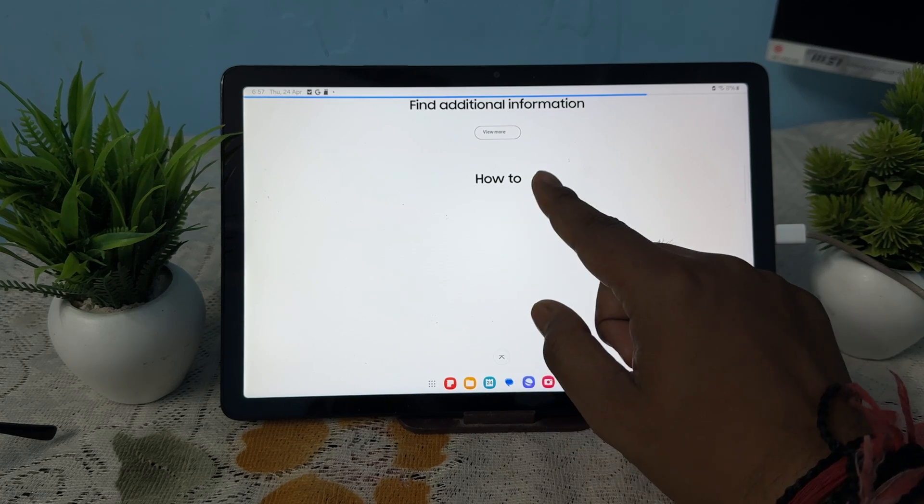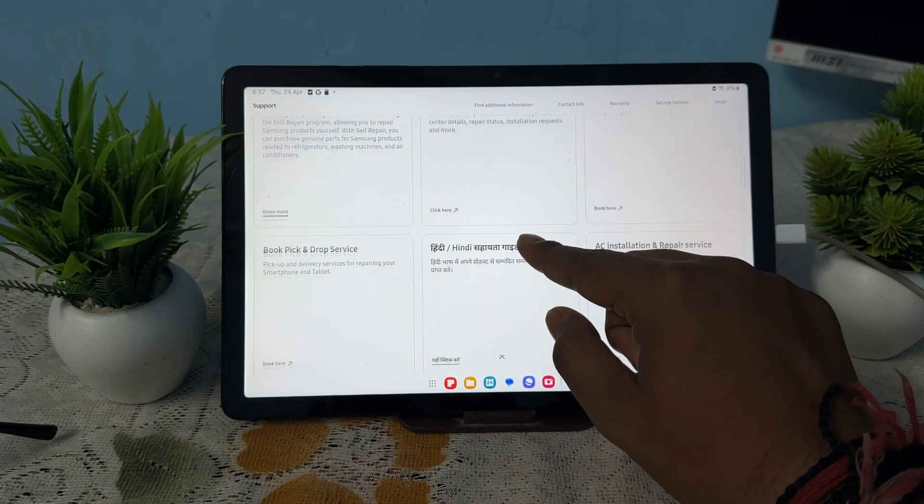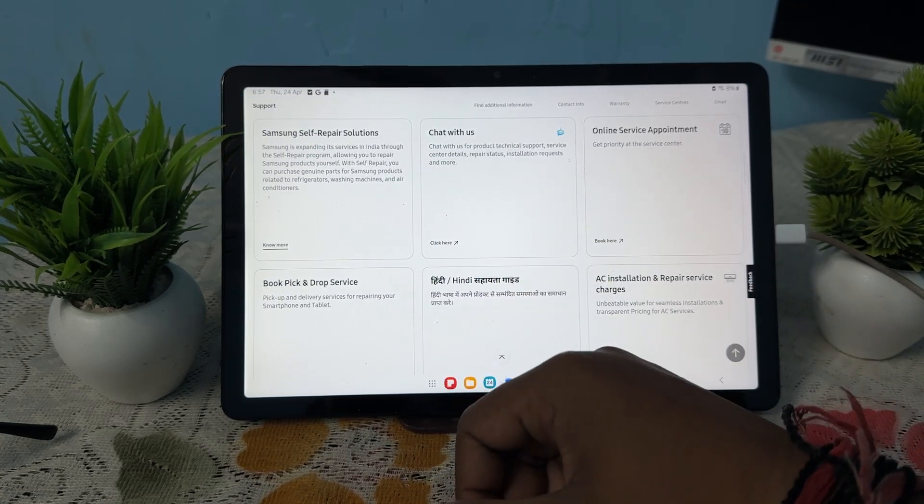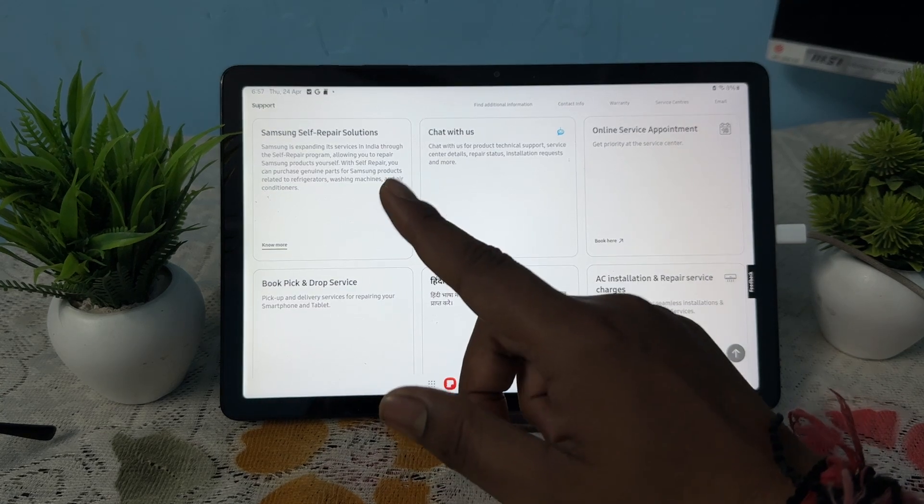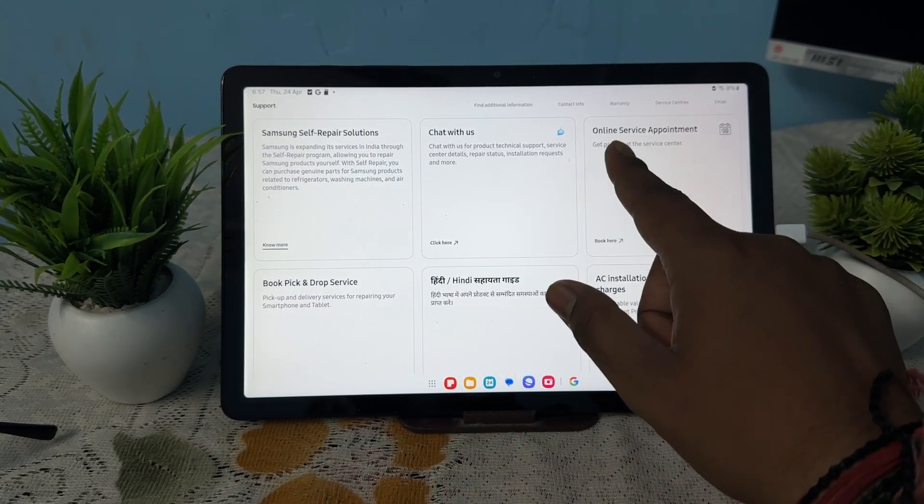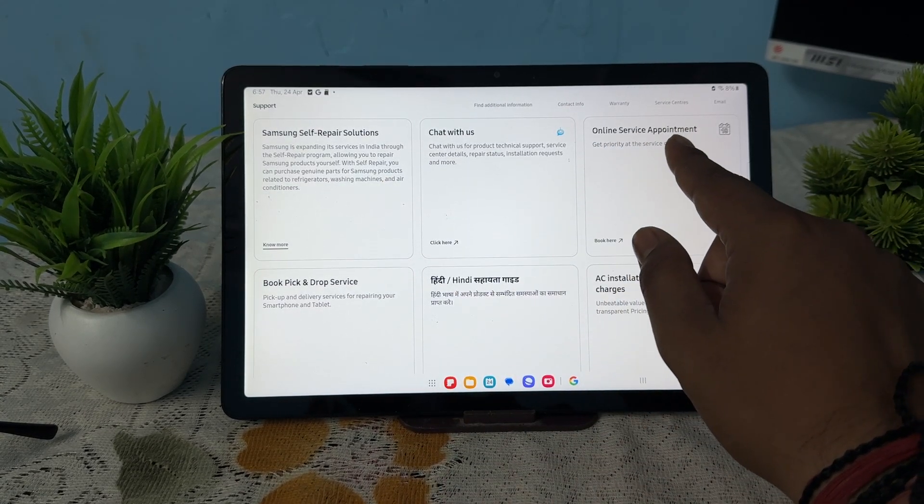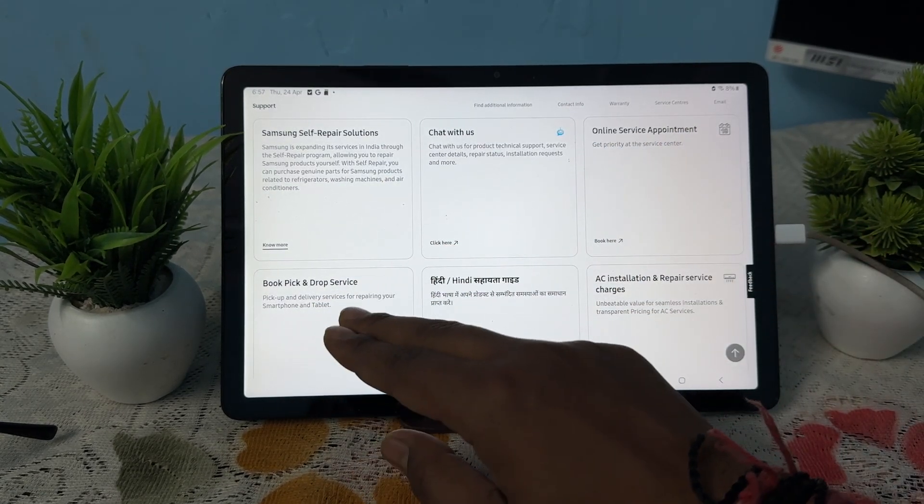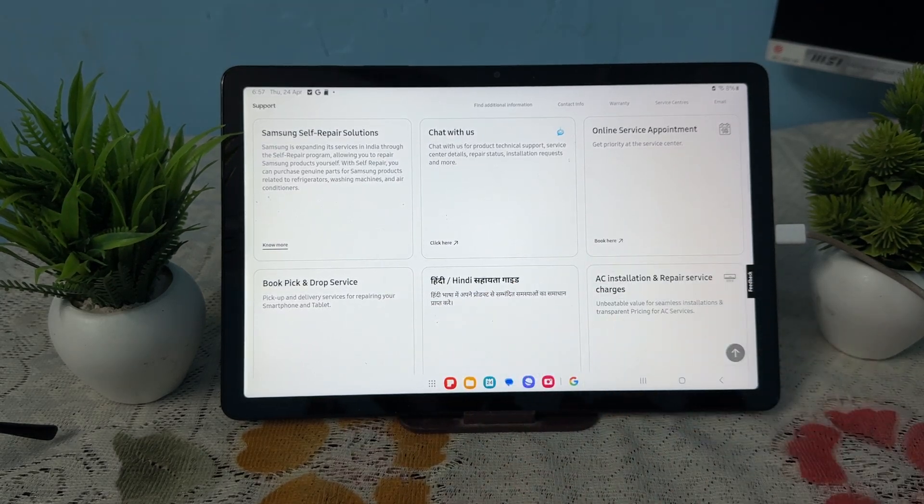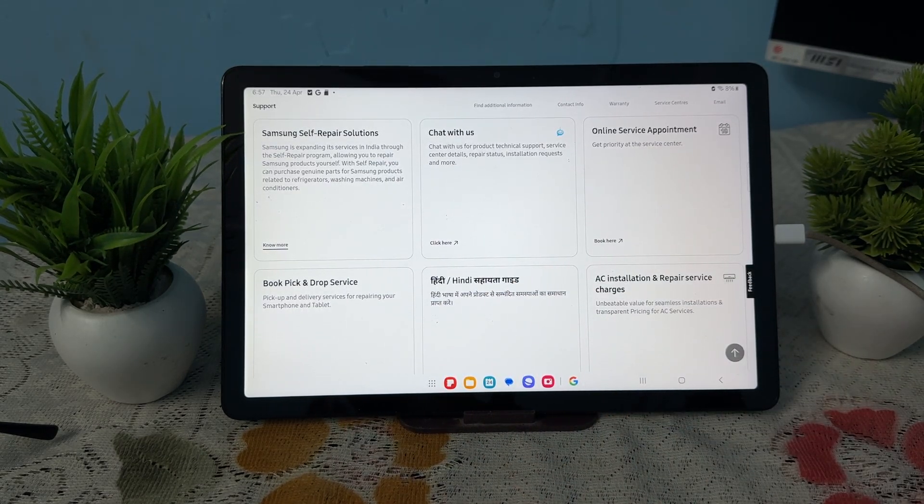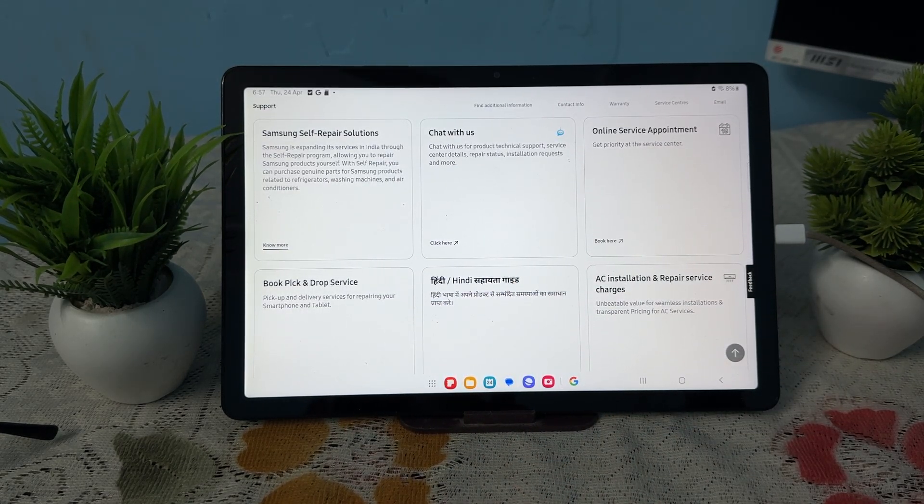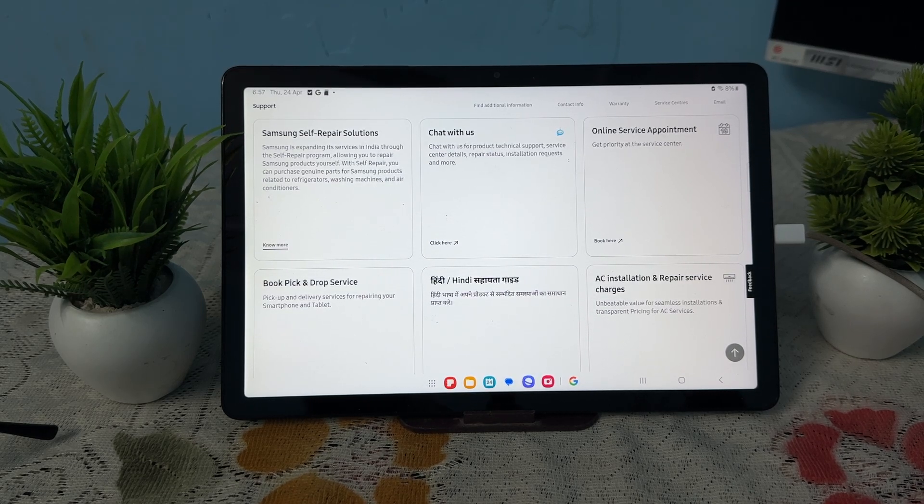You can open the website and here you see additional information. There are ways that you can connect with Samsung support like self-repair, chat with us, online service appointment, and drop and pick up. These are the ways that you can take help from the support team. Thank you and have a nice day and subscribe to our YouTube channel for further information.